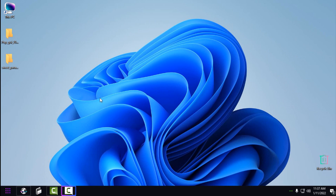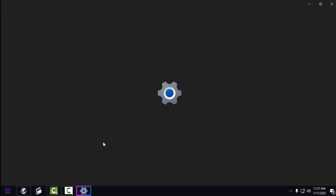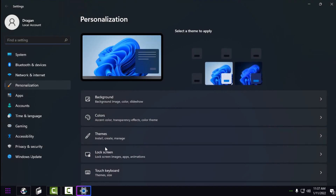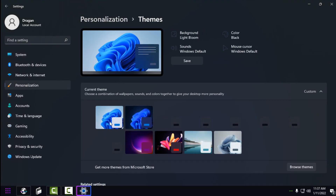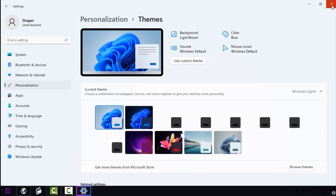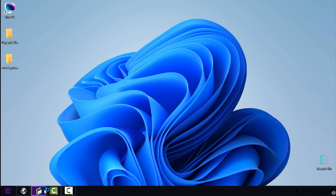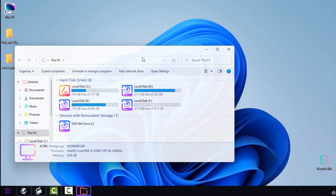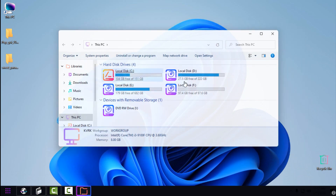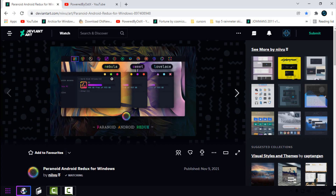Now for the theme — I already have a custom theme, but first I'll go to Personalize, then Themes, and select the Windows default theme. Here's the default Windows 11 theme; it doesn't look bad with the custom icon pack. To apply a custom theme, here's the link for it.